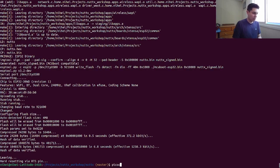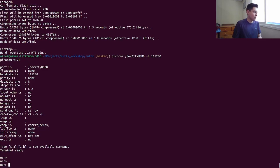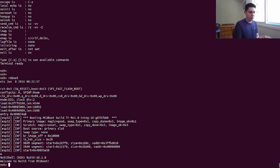Let's open the serial port for debugging. Let's trigger a reboot here just to see. Here is our message of the day: 'Welcome to NuttX from MCU boot.' So now the first image is already in place.